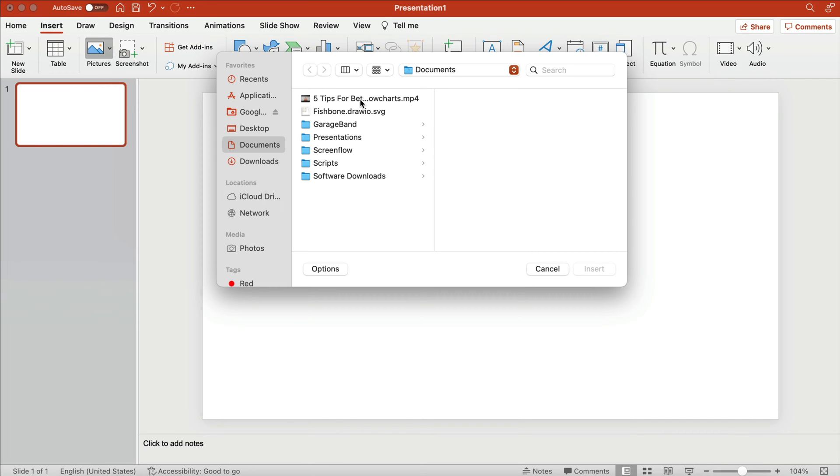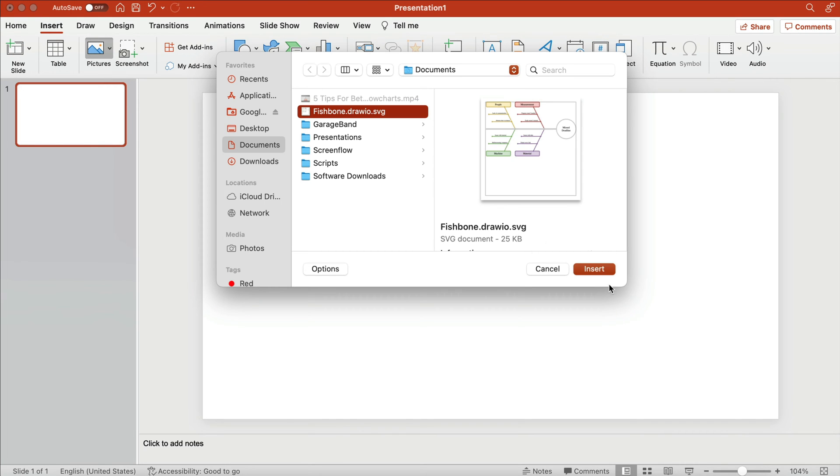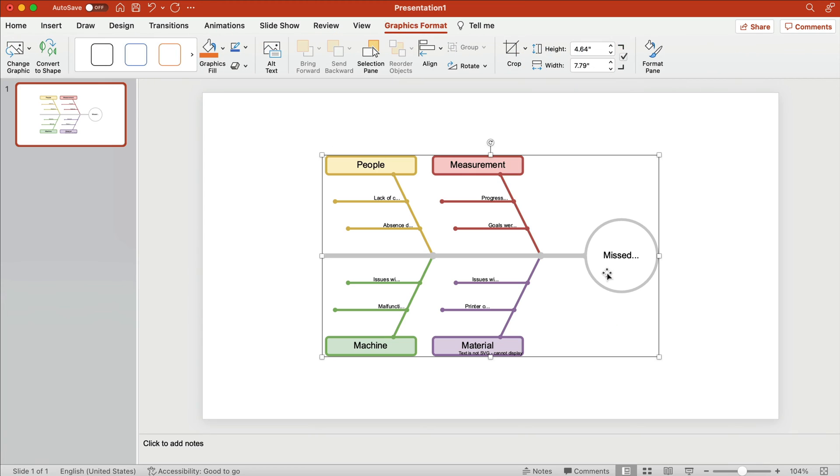Here it is! There is another bonus when working with vector files in your presentations. You can adjust the diagram within PowerPoint.